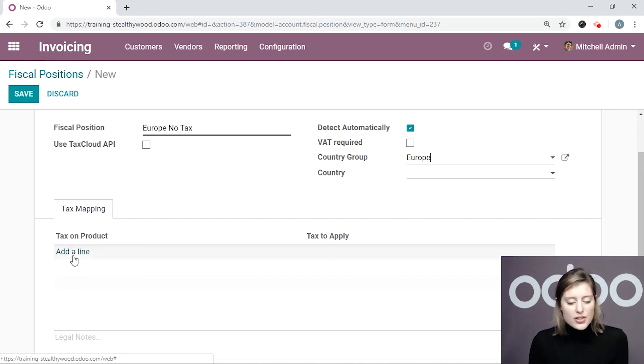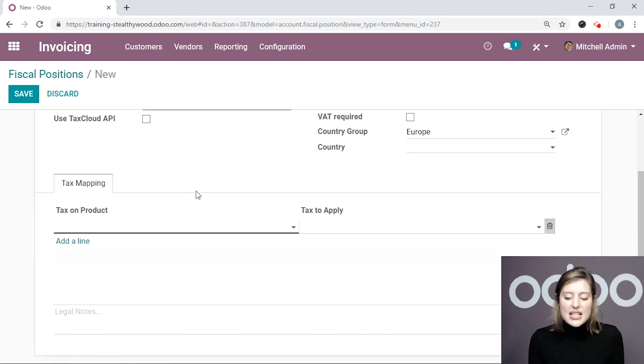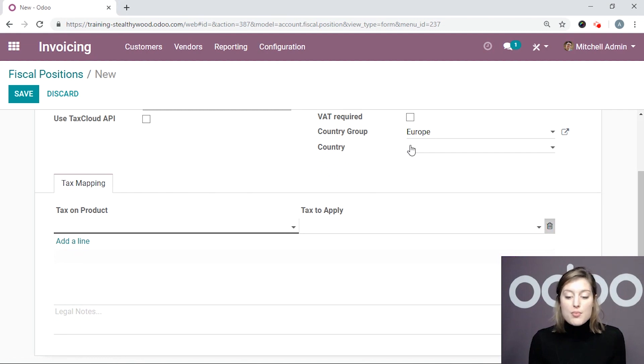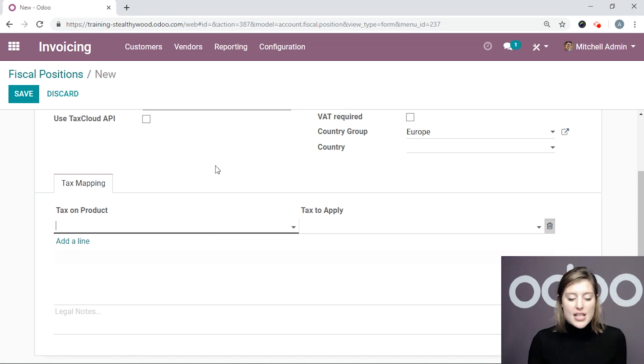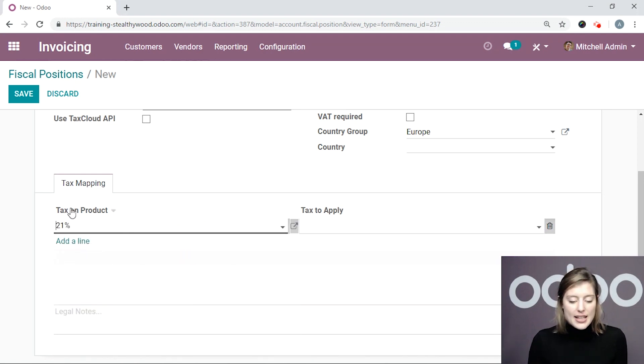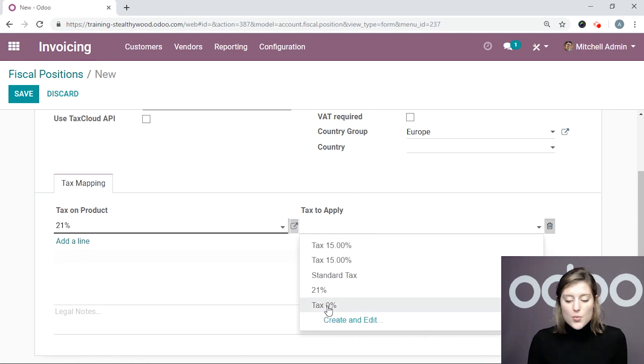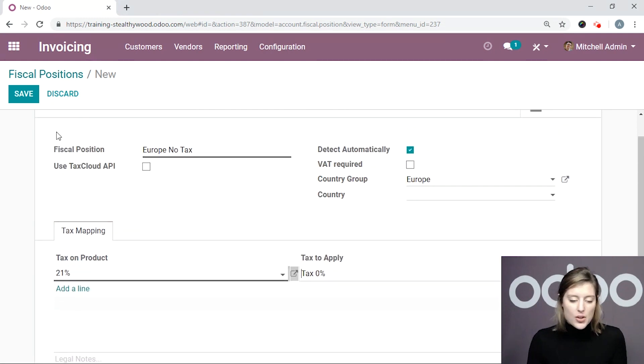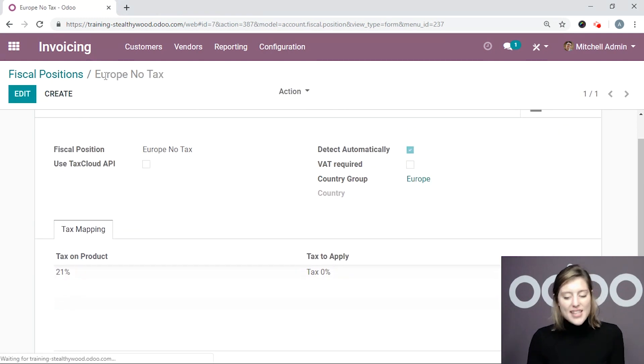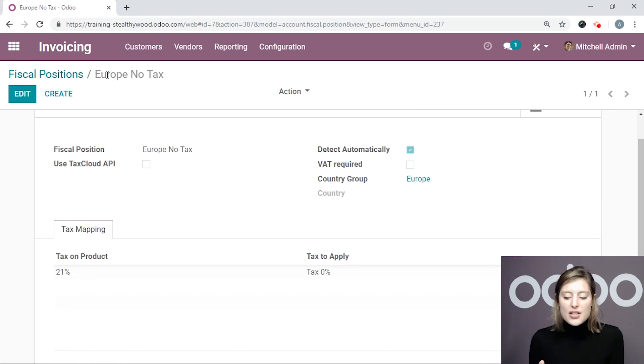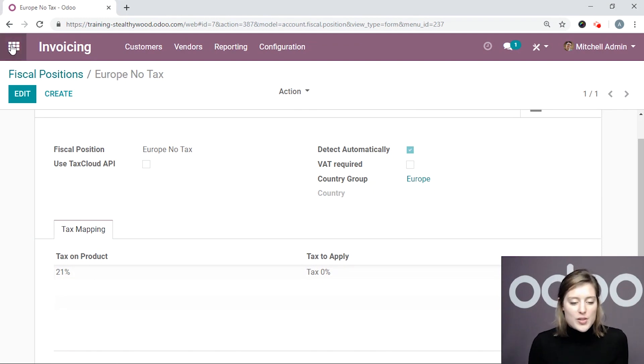Alright, and we can also select what country group or country this applies to. In this case, it's Europe. And we're going to then specify the default tax that we have on our products and what it should then become for the people who are in Europe. So on most of my products, I have the default tax of 21%. So I'm going to go ahead and select that here and say that the tax to apply for my European customers will then be 0%. So let's go ahead and save this and go to the front end and see what it looks like when my user, who's from Belgium, falls into this fiscal position.